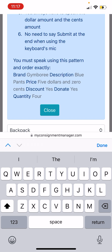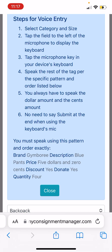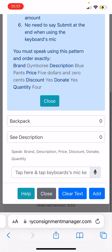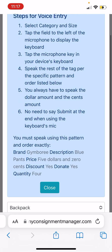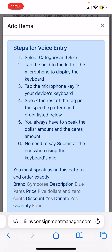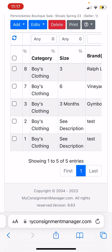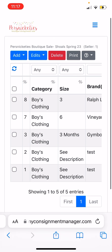You'll say the fields in this exact order: brand, Gymboree; description, blue pants; price, five dollars and zero cents; discount, yes; donate, yes; quantity, one — or however many you have. You do have to say the cents for it to recognize the price.